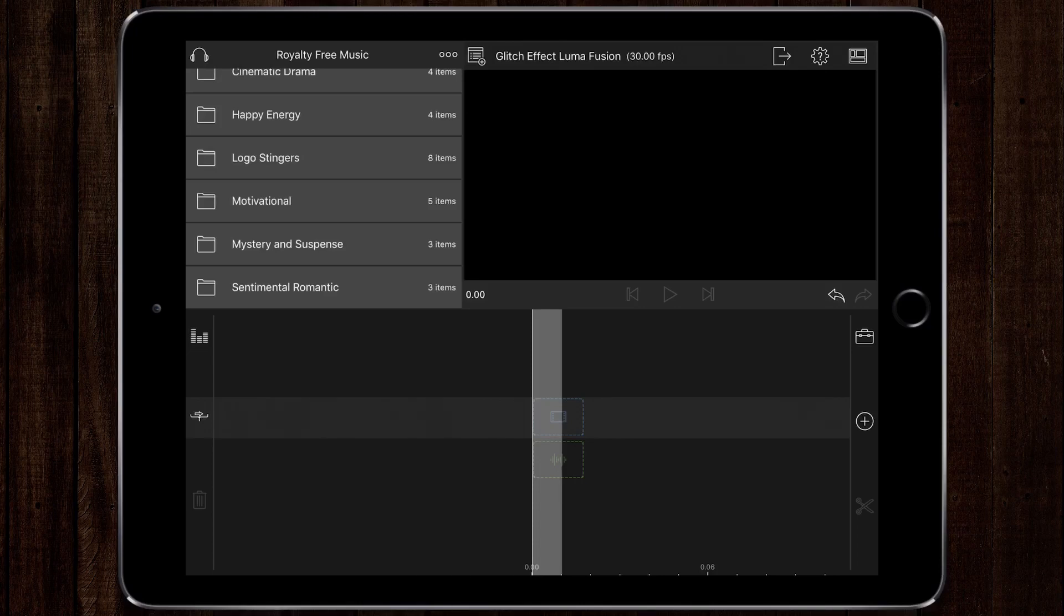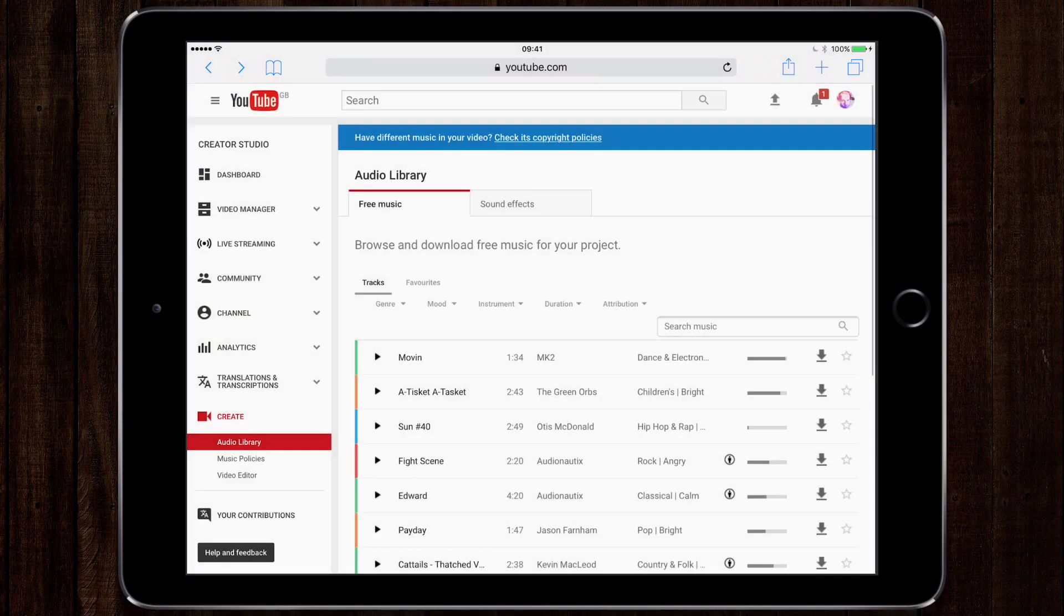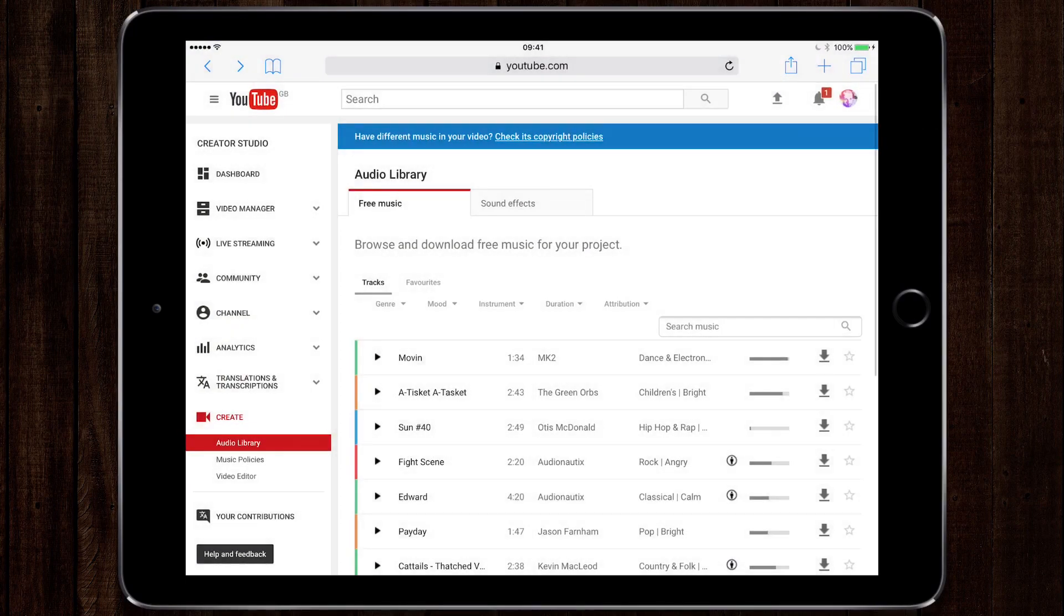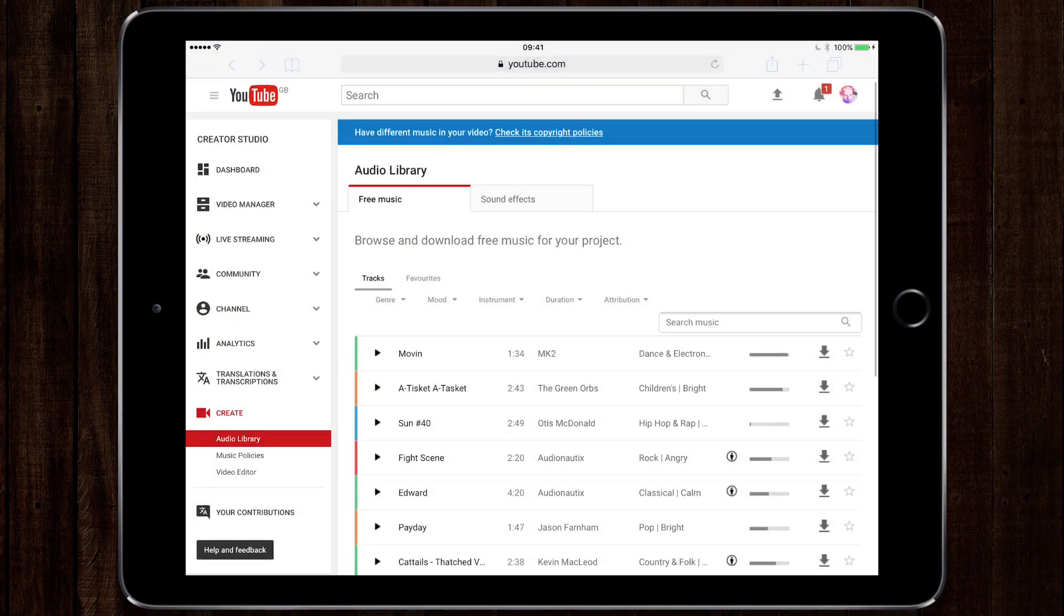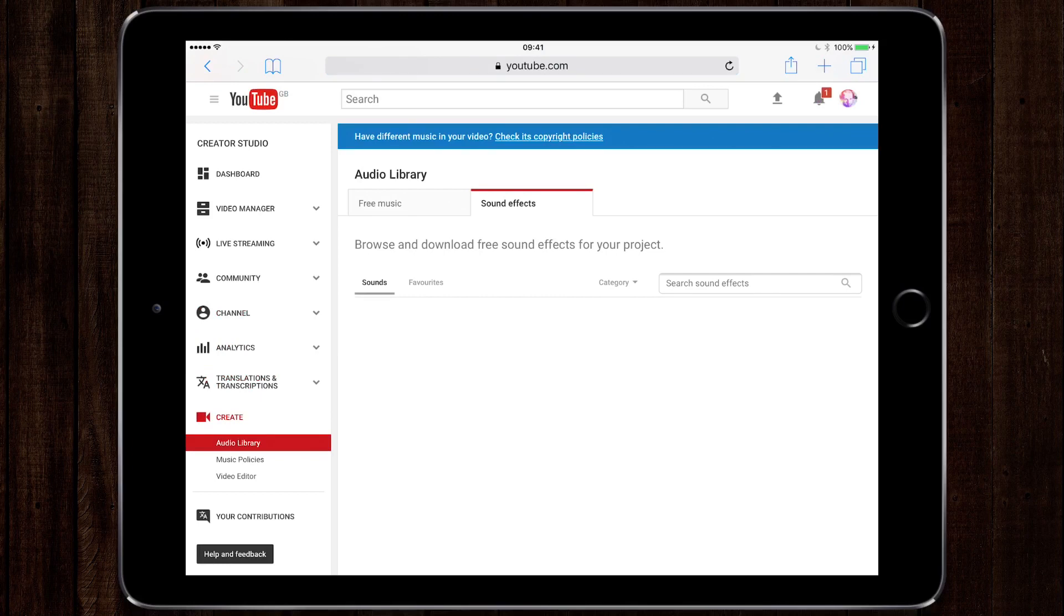YouTube offers you loads of royalty-free music and sound effects for you to use in your productions. If you go to the creator studio section of your YouTube account and go to create at the bottom, you'll see that there's a whole variety of free music and sound effects for you to choose from.